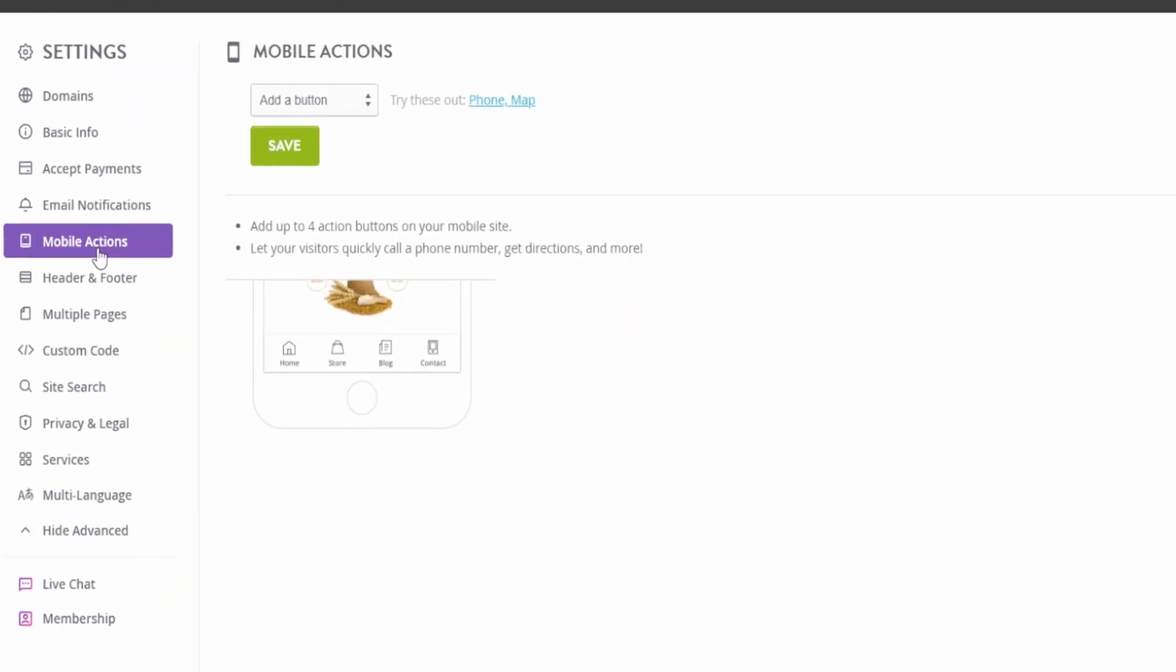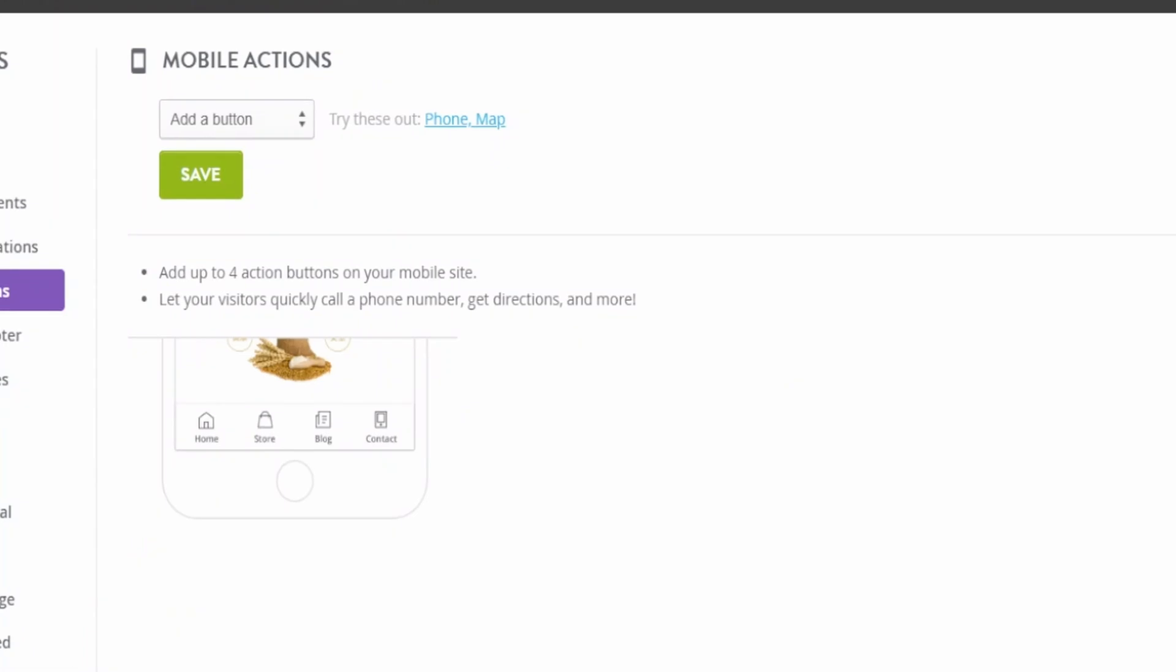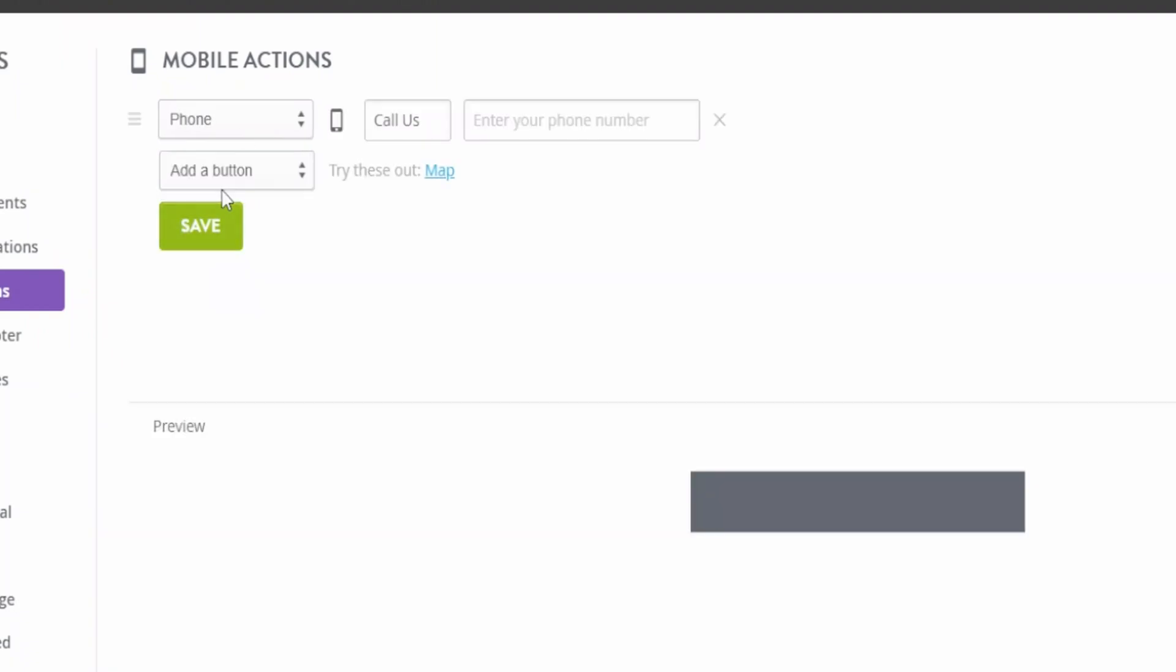Now you can add more actions to the mobile version of your website. If you want to add a button, you can do that too. Just go under mobile actions, and add a button. In this case, I'm going to select the phone button, and add a phone number, that every time if somebody clicks on that, you will get a call.